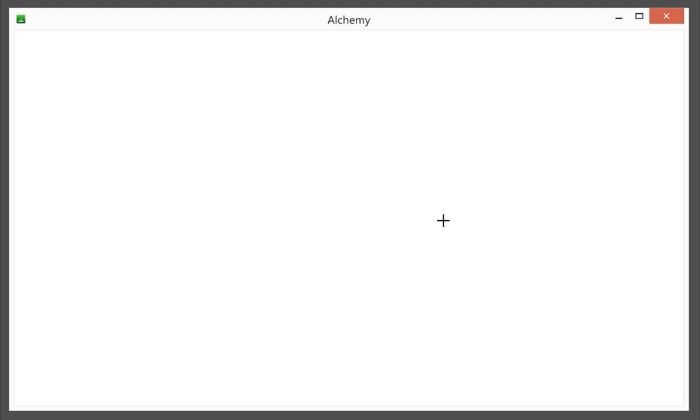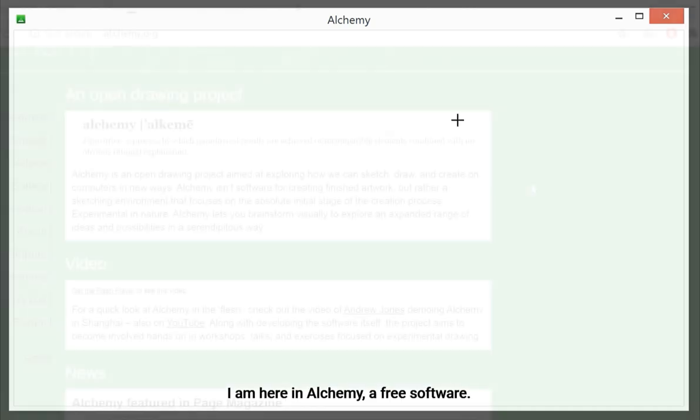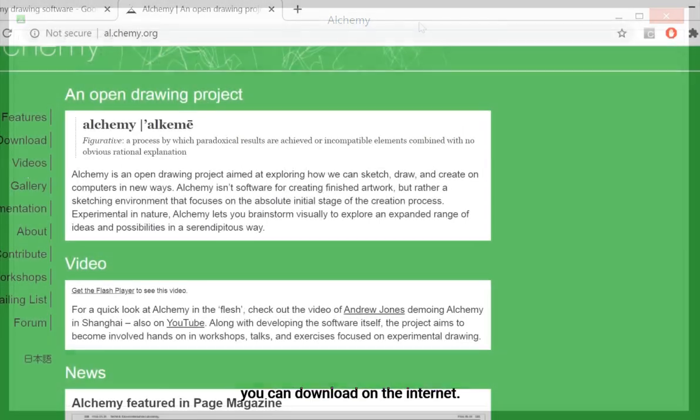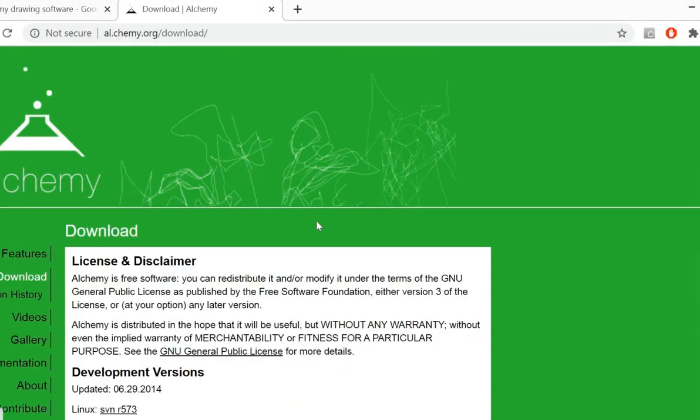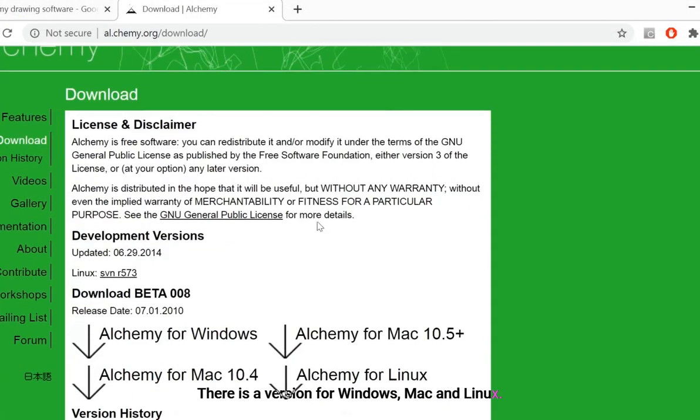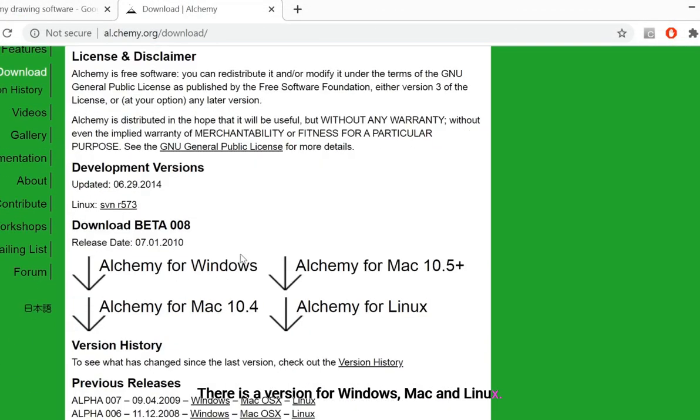Hello there! Welcome to this concept art tutorial. I am here in Alchemy, a free software you can download on the internet. There is a version for Windows, Mac, and Linux.